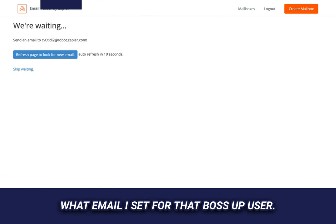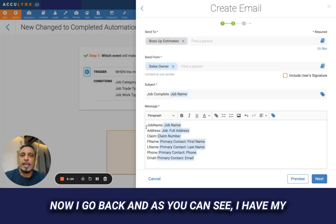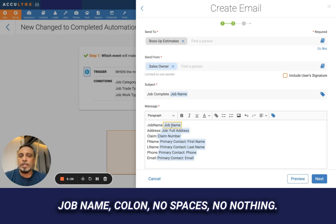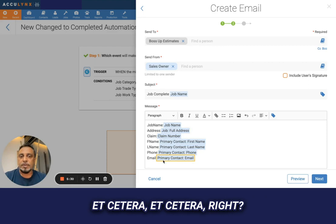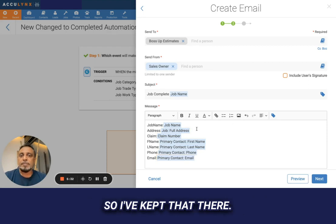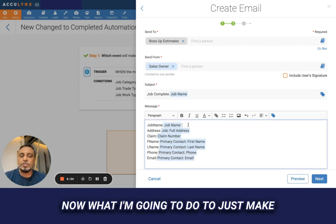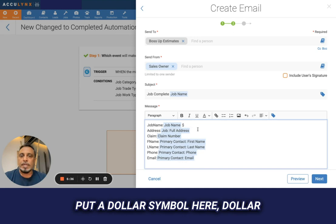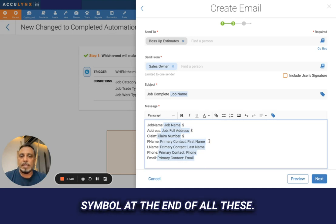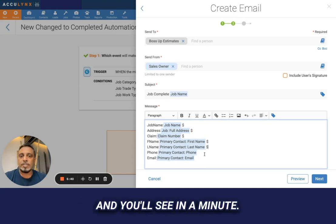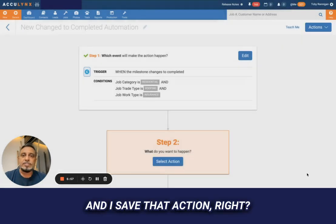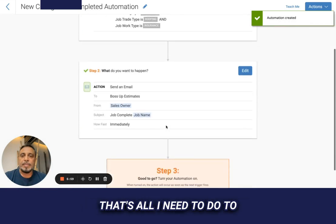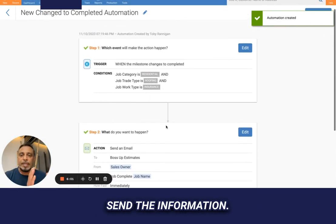I have my job name colon — no spaces — job address, etc. I'm also going to put a dollar symbol at the start and end of each field, and you'll see why in a minute. We're going to send it out immediately and save that action. That's all I need to do to send the information.